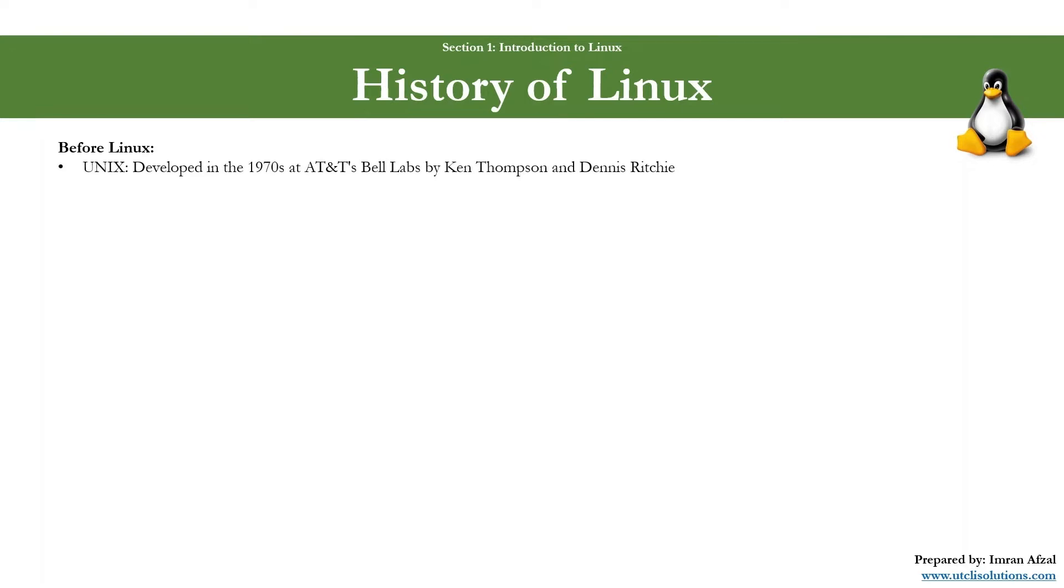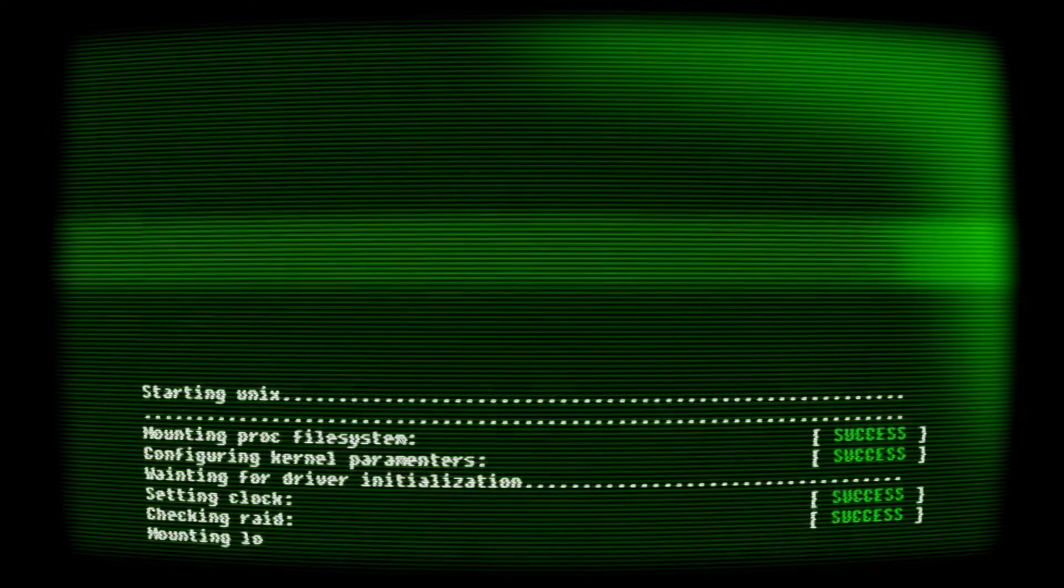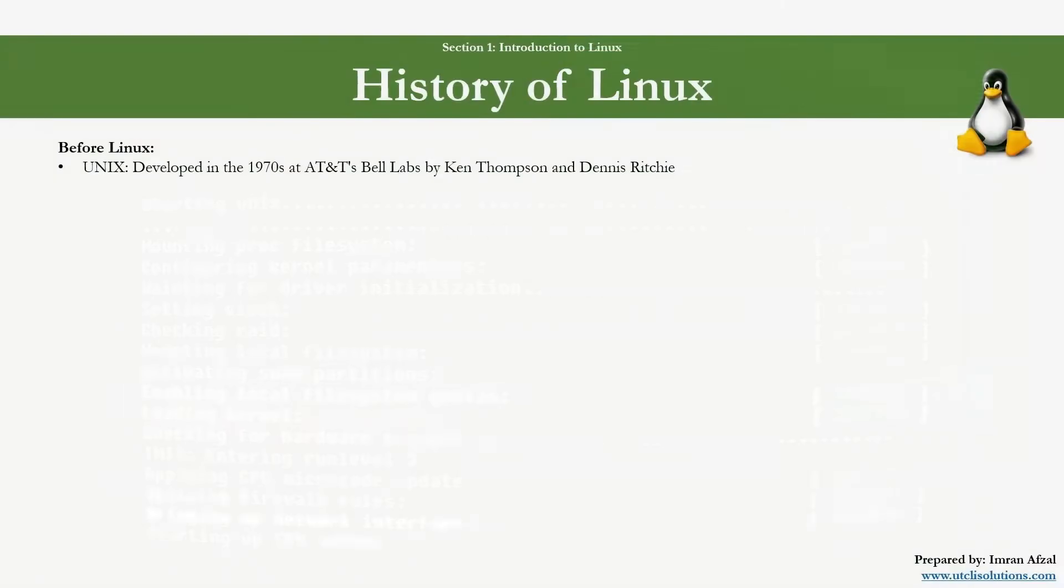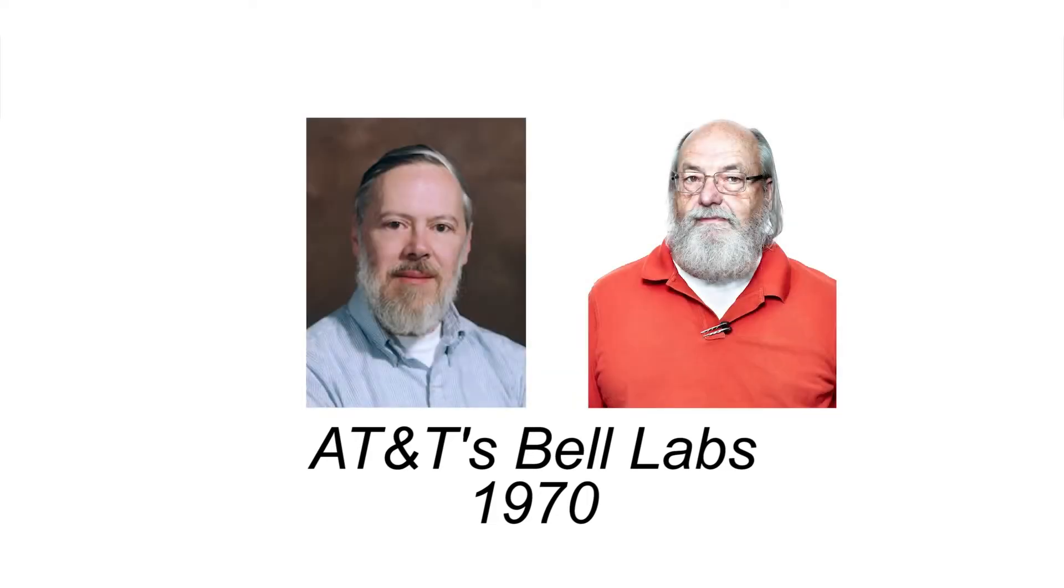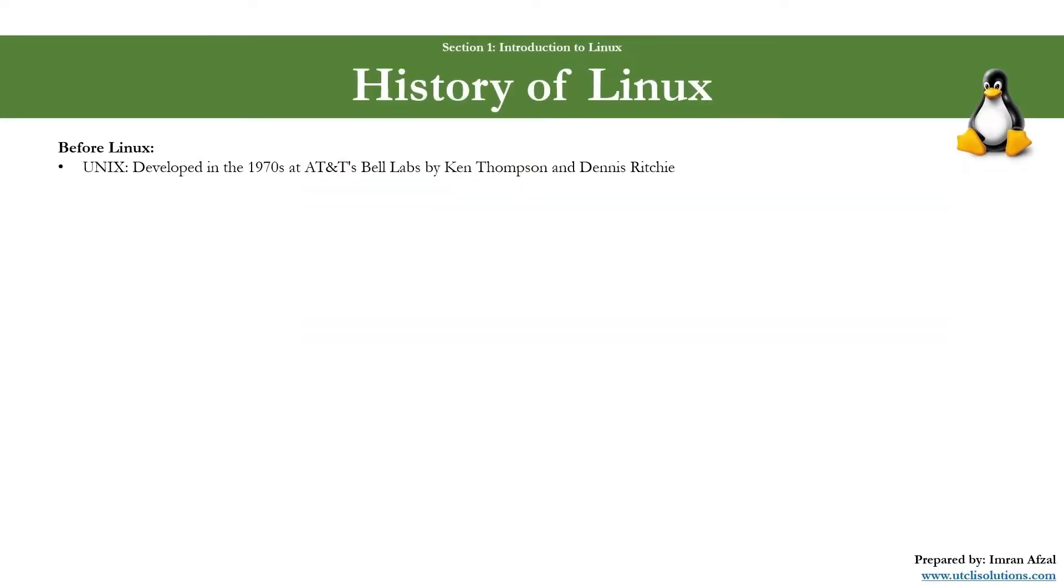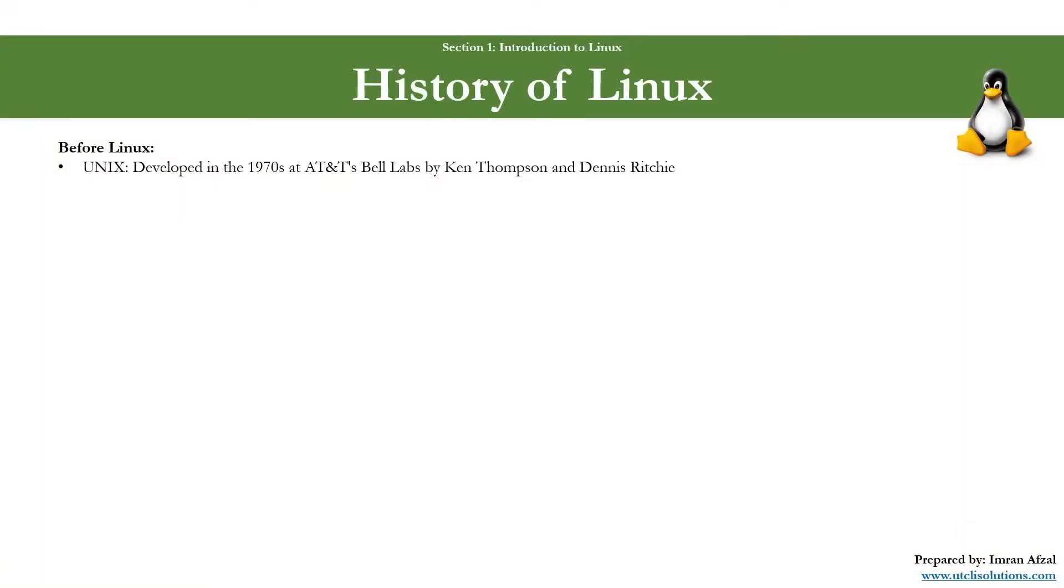Before Linux there was an operating system called Unix, and by the way it still exists. Developed in 1970 at AT&T Bell Labs by Ken Thompson and Dennis Ritchie, Unix was a revolutionary operating system for its time, introducing many features that would become standard. However, Unix was not freely available and had various proprietary versions.